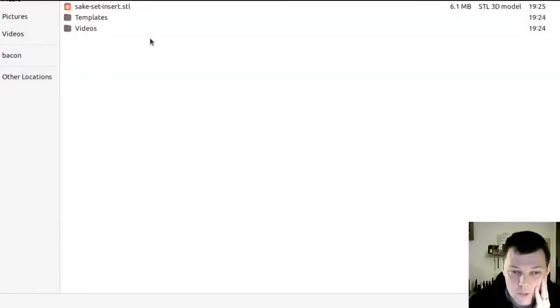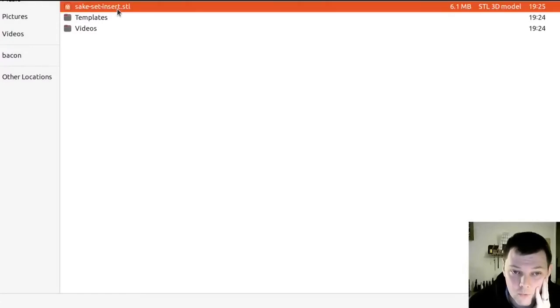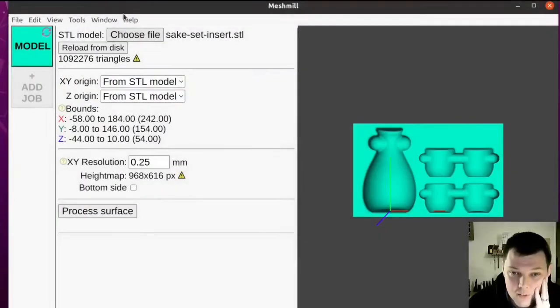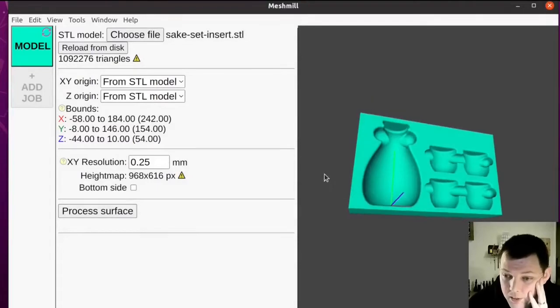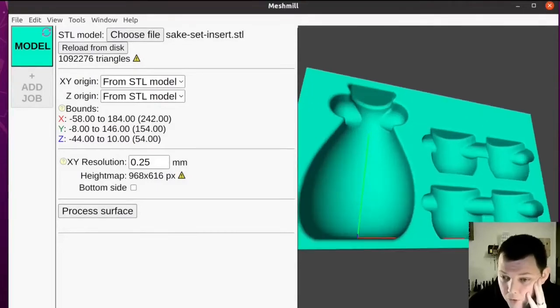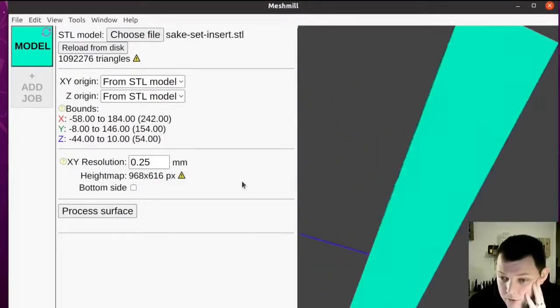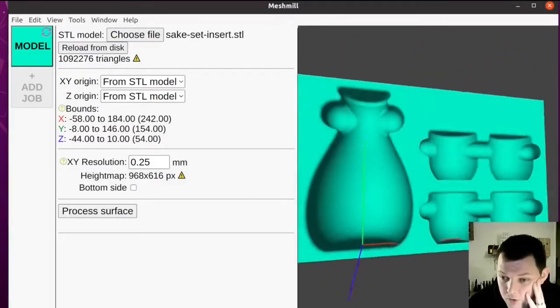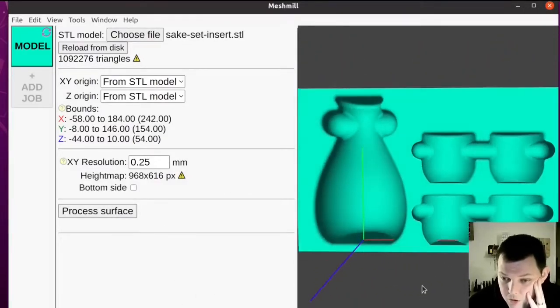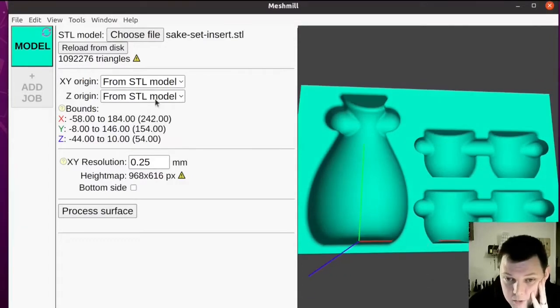MeshMill works on STL files, so we'll load up an STL file. Now what we're looking at here is an STL model, so this is a full three-dimensional triangle mesh.